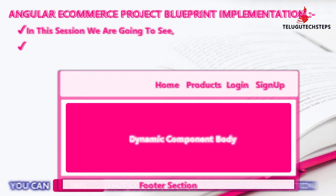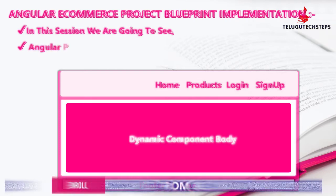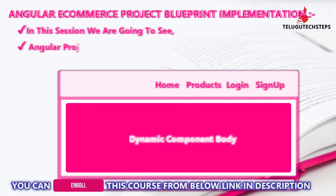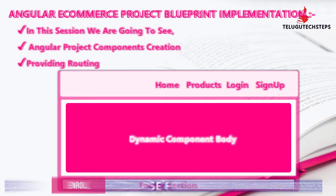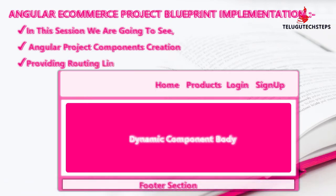We are going to create the Angular project layout. That is nothing but a blueprint - a skeleton of how our project will look. We discussed this layout in the Angular analysis sessions theoretically, but now we will implement it in code.